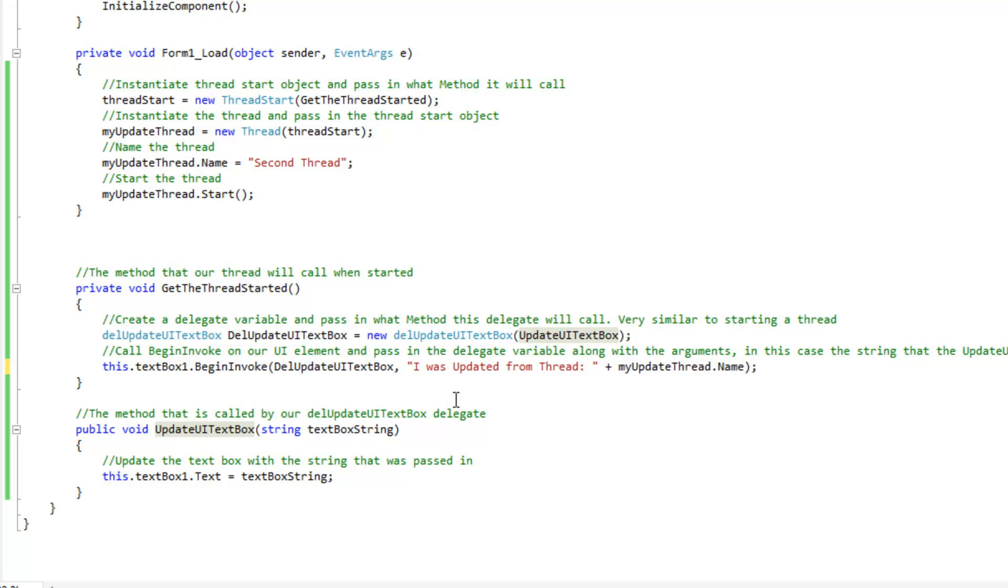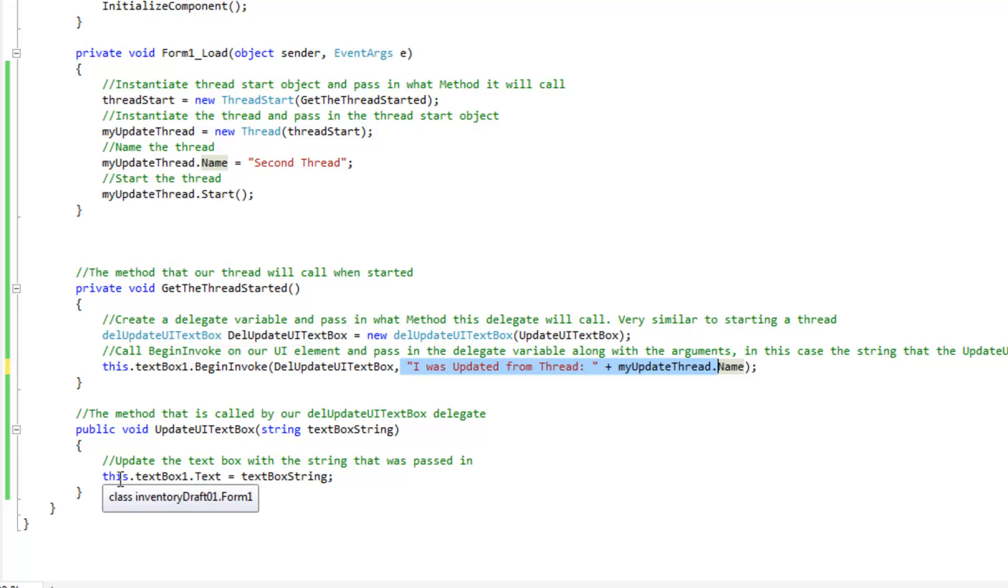So, then what happens there when this method gets called, this delegate here is going to fire off this method here, update UI text box, and it's going to accept the string for a parameter here, which is going to be this. And then what we do is we say this text box one dot text equal to text box string, which will be what we passed into it.